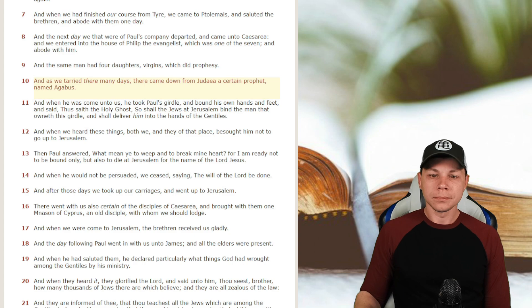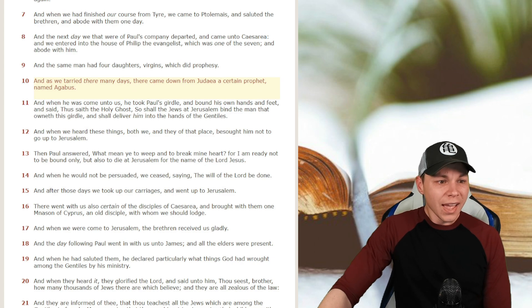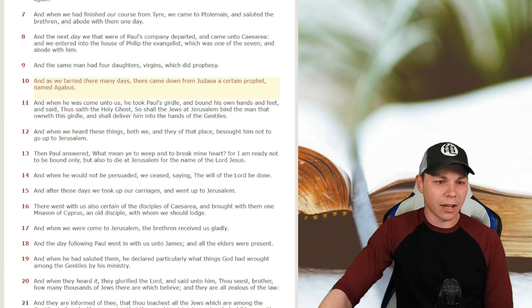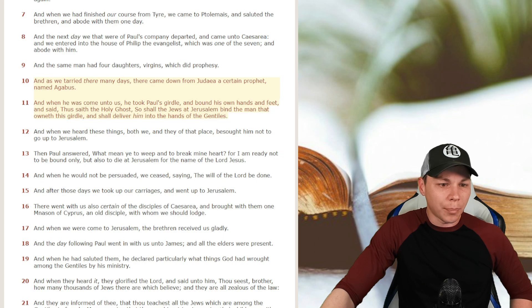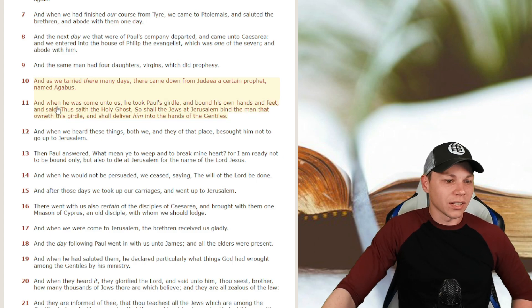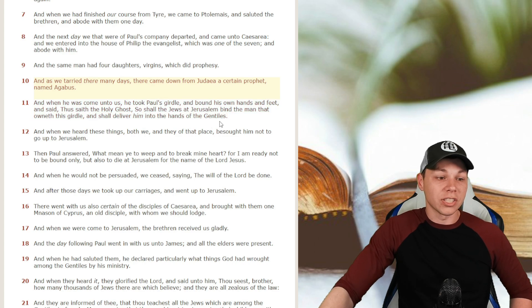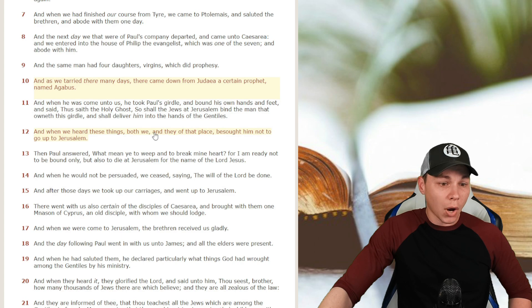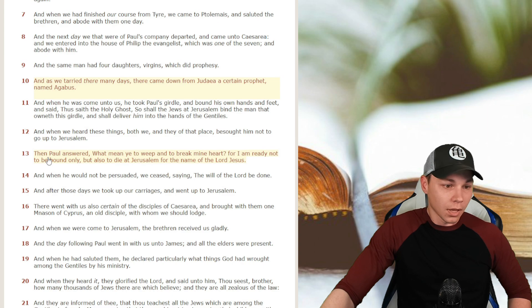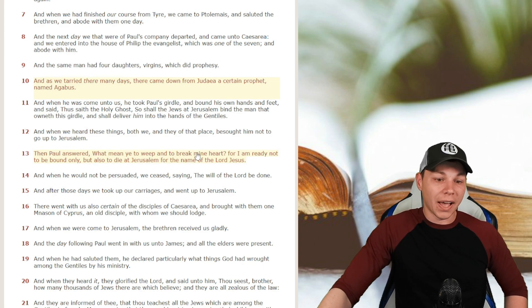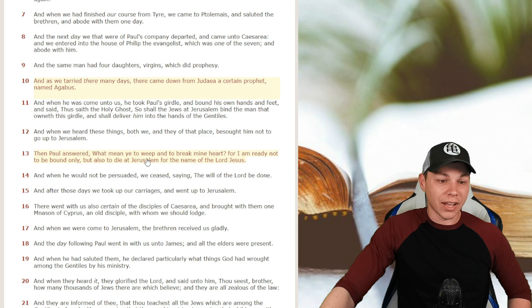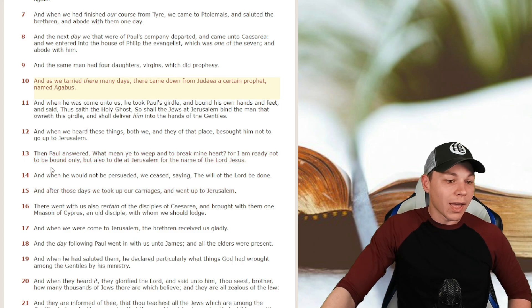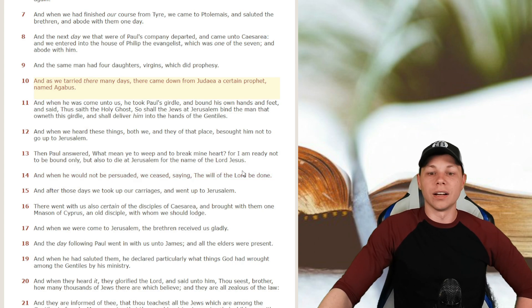Let's get into this. This is going to be Acts chapter 21, verses 10 through 14. And when he heard these things, both we and they of that place besought him not to go up to Jerusalem. Then Paul answered, what mean ye to weep and break mine heart? For I am ready not to be bound only, but also to die at Jerusalem for the name of the Lord Jesus. And when he would not be persuaded, we ceased saying, the will of the Lord be done.